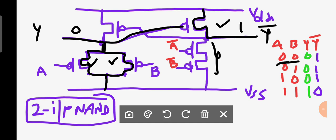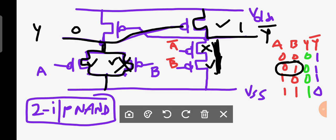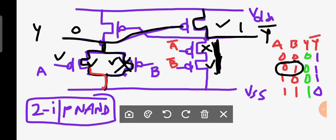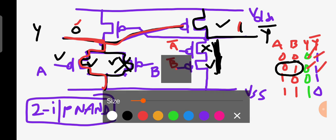Similarly, when A is zero and B is one: this transistor turns off and this one turns on, but there is still no path on one side. On the other side, B-complement turns off but A-complement is on, so there is a path for VSS to reach the output — the output is again zero. This zero passes to the PMOS transistor and the output on the complement side is one.